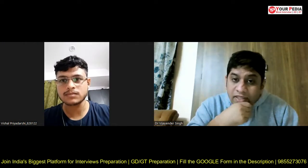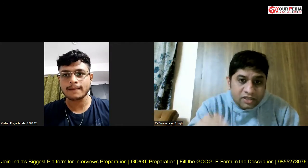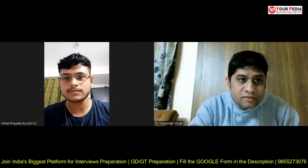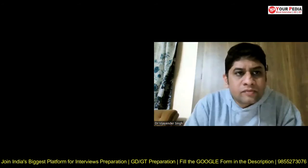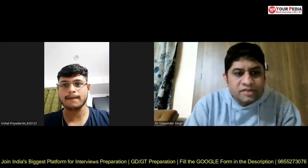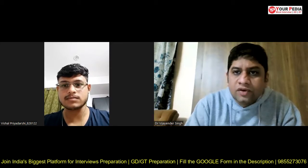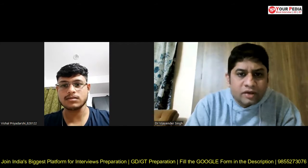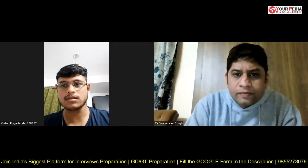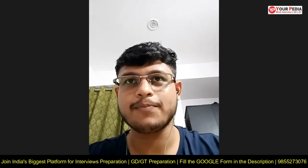Okay Vishal, let's proceed ahead with your HR interview for IOCL. Let's start with your introduction for IOCL — briefly introduce yourself.